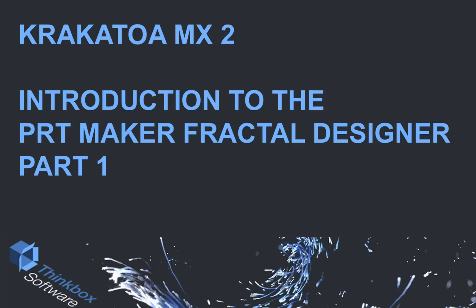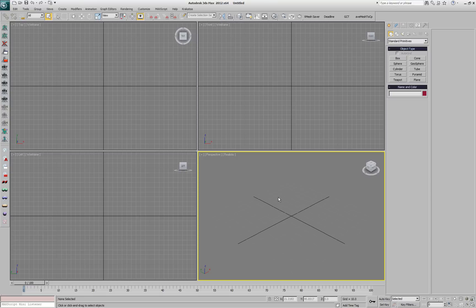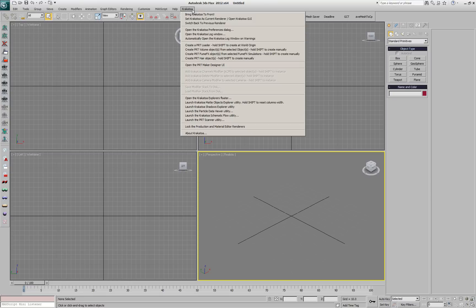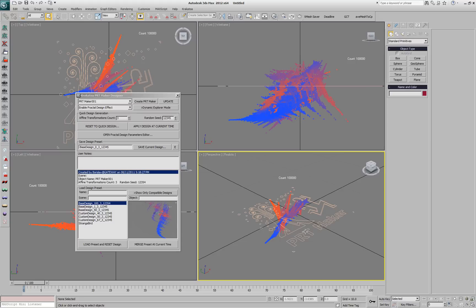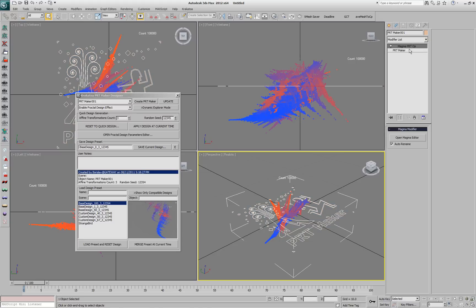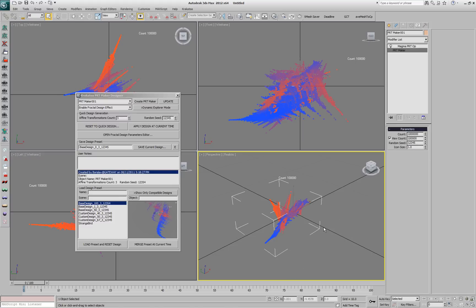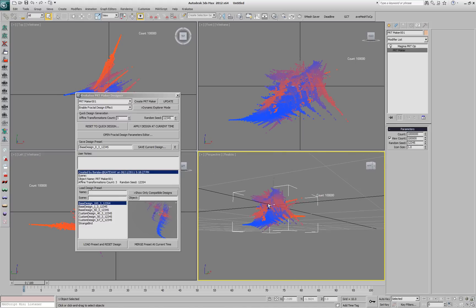This is an introduction to the PRT Maker Fractal Designer in Krakatoa MX2. Let's go to the Krakatoa menu and open the PRT Maker Designer user interface. We can create a new PRT Maker using the Create PRT Maker button in the UI, and in the modifier stack we see a Magma that changes the colors of the particles. If we go to the base object and change the icon size, we can make the design appear less abstracted.